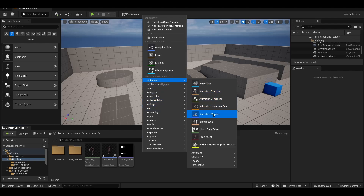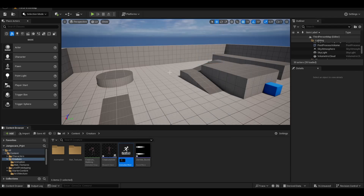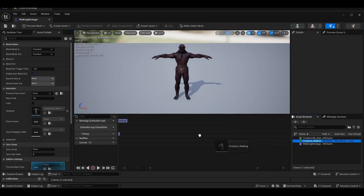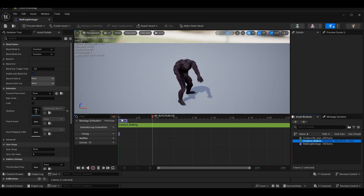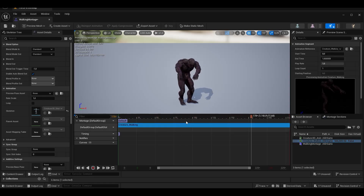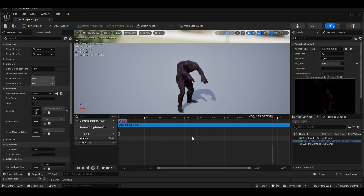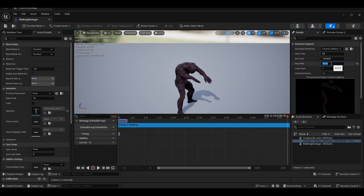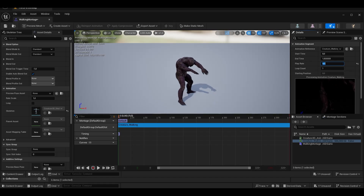Creating an animation montage. We add the animation we imported. We set the playrate value to 0.70.